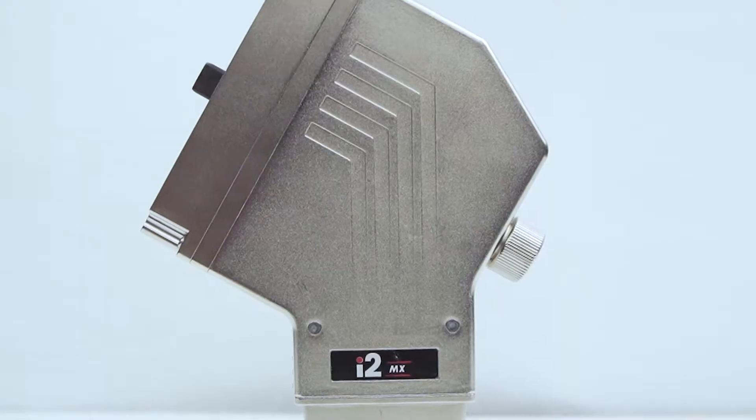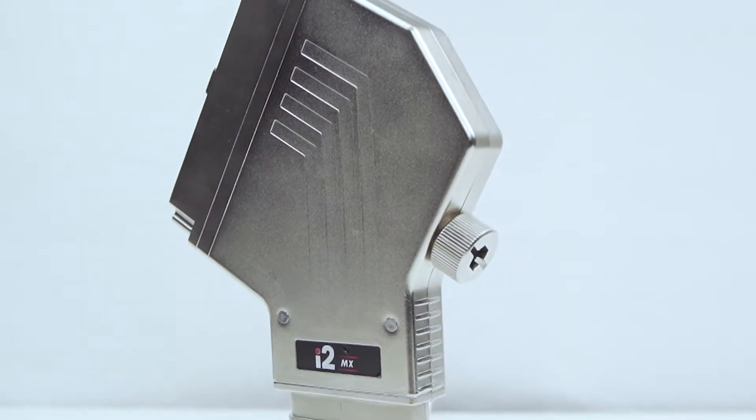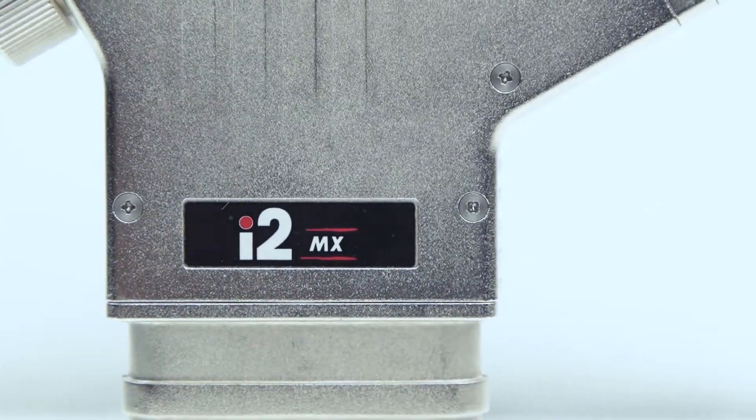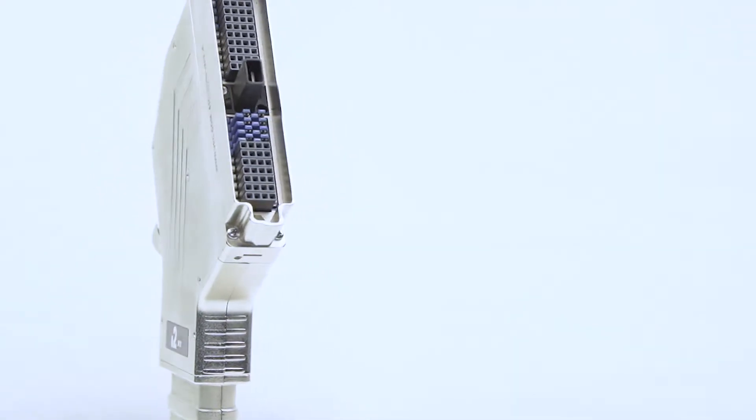Similar to VPC's i2 Microicon, the i2MX offers a slim 0.8 inch footprint. This narrow design allows for increased horizontal or side-to-side stackability.